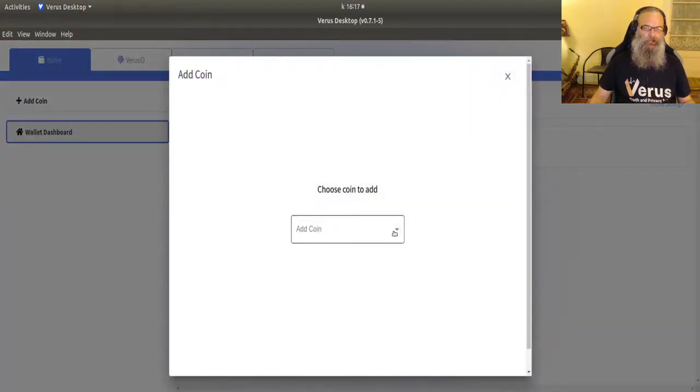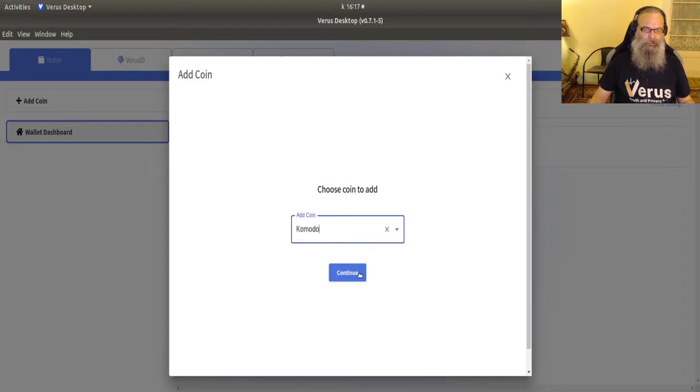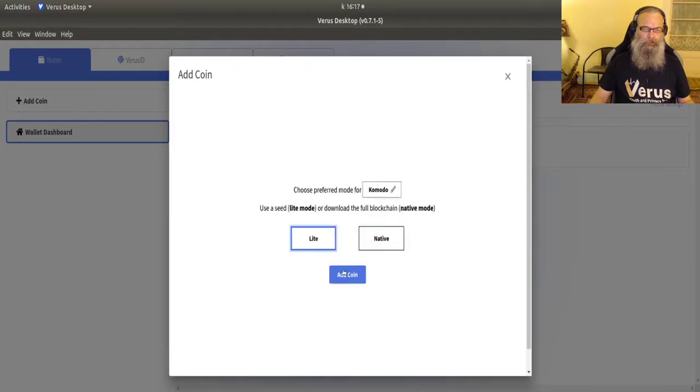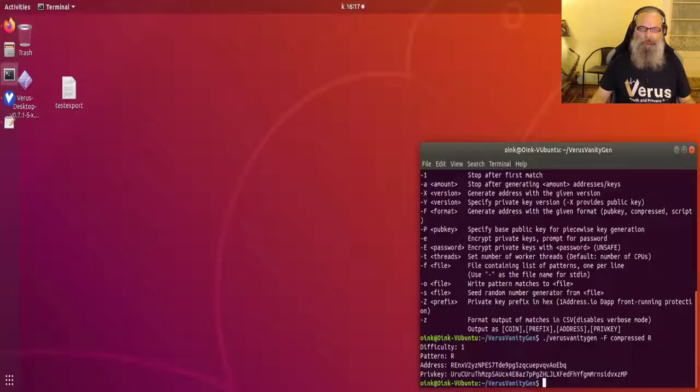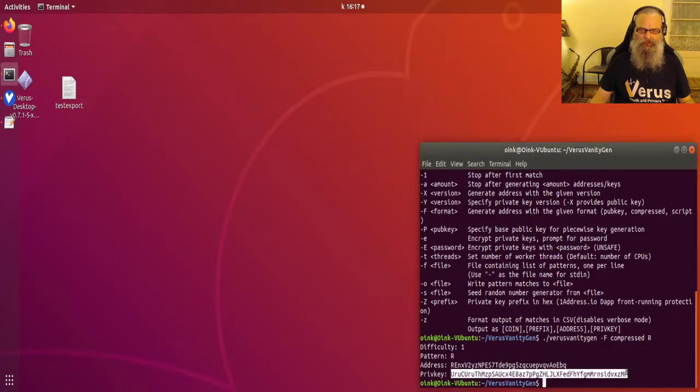Now I'm going to add a coin and I'm going to add a different seed onto Komodo in light mode, add coin.